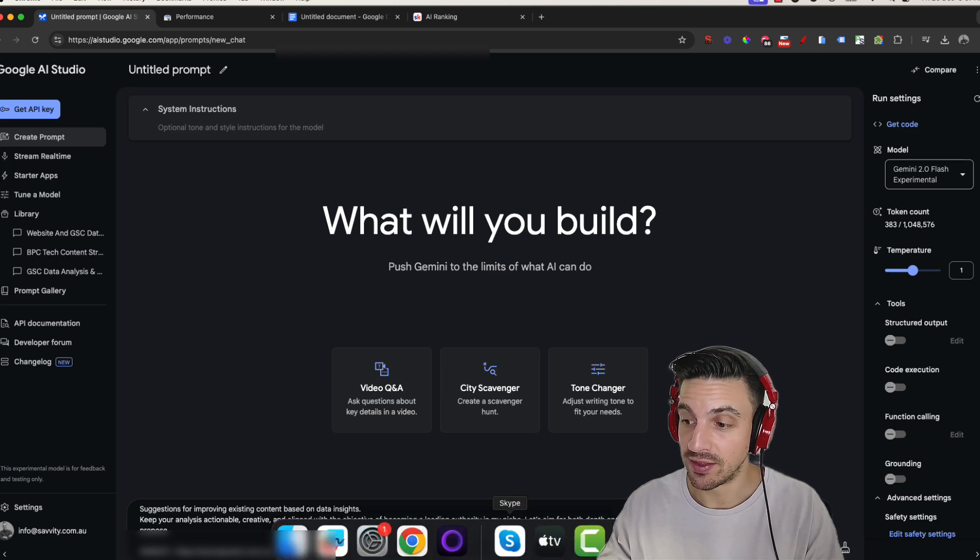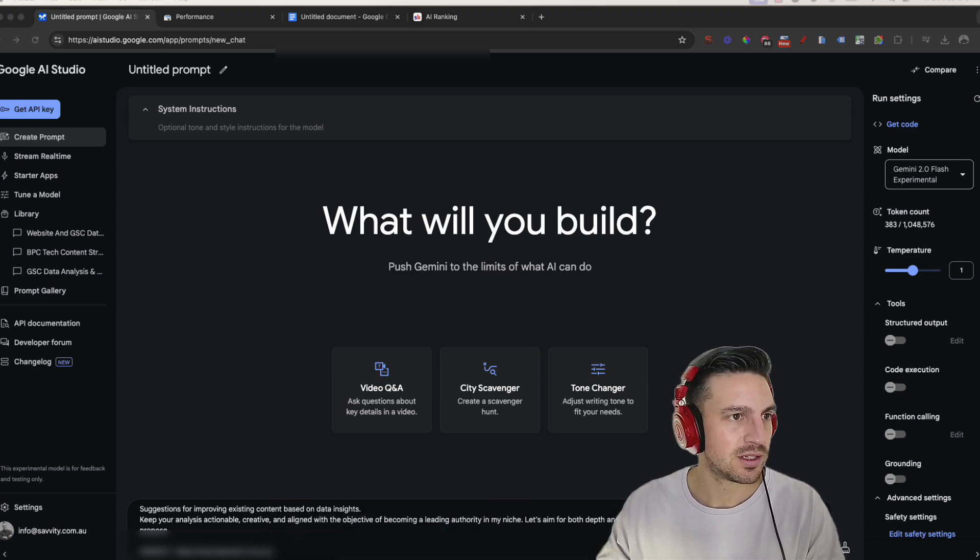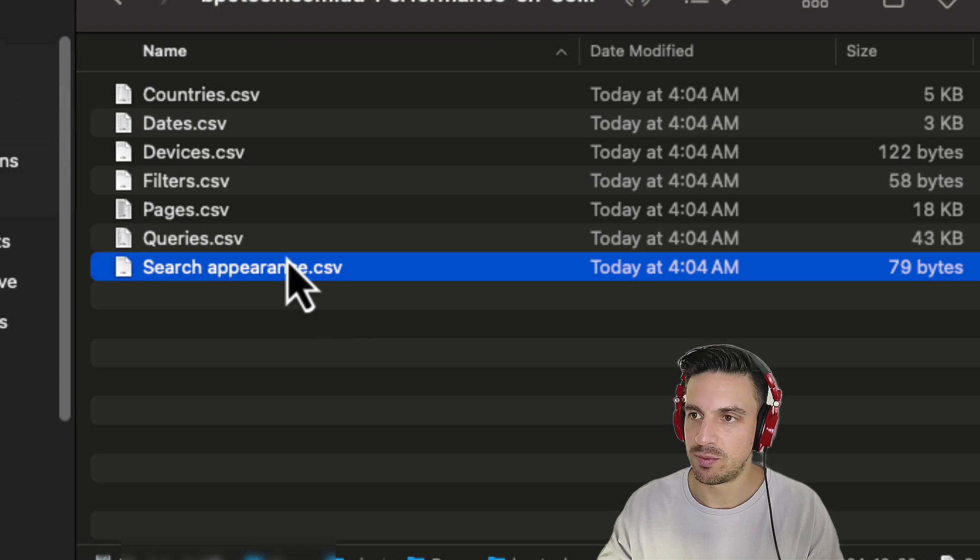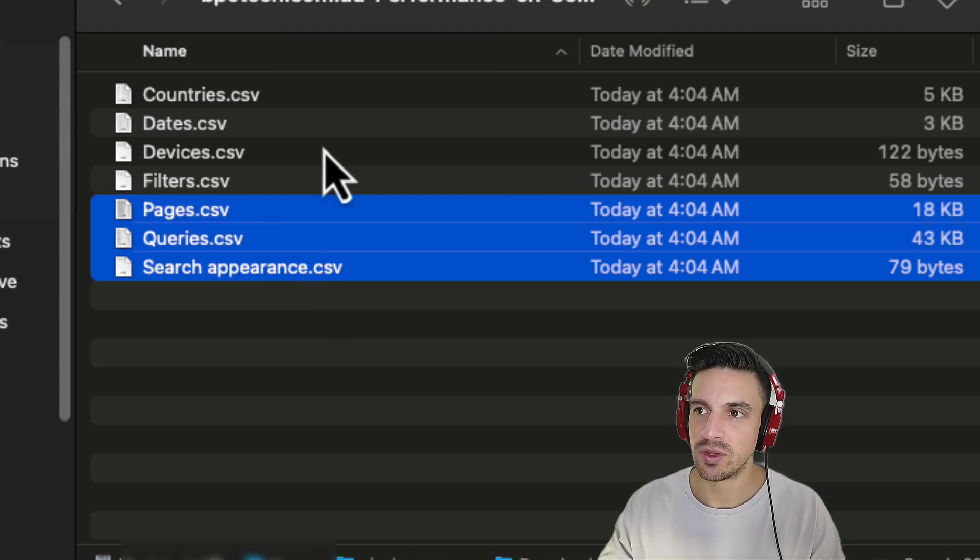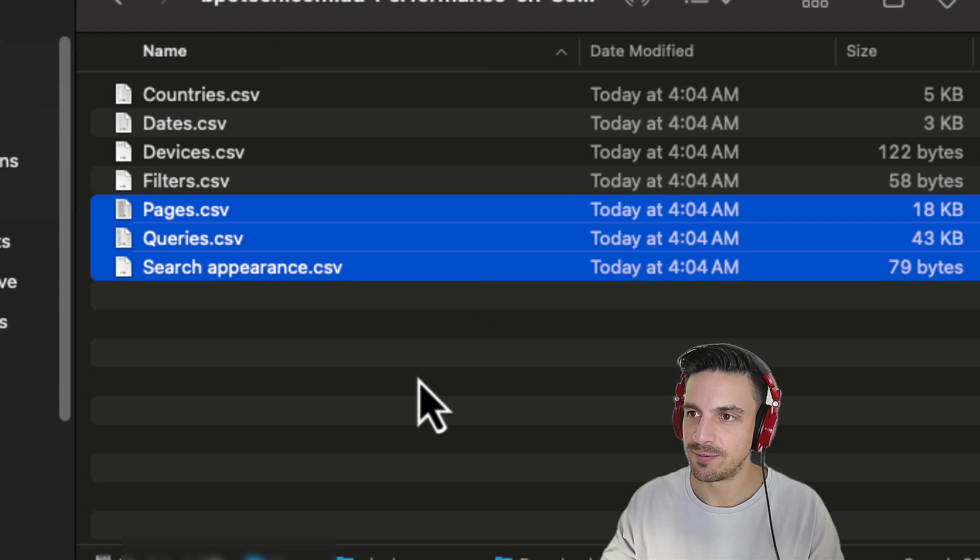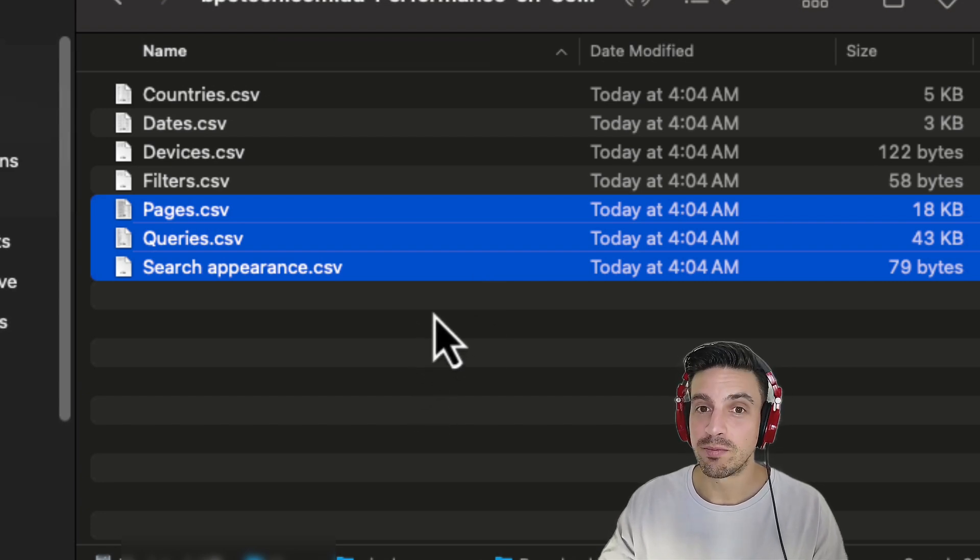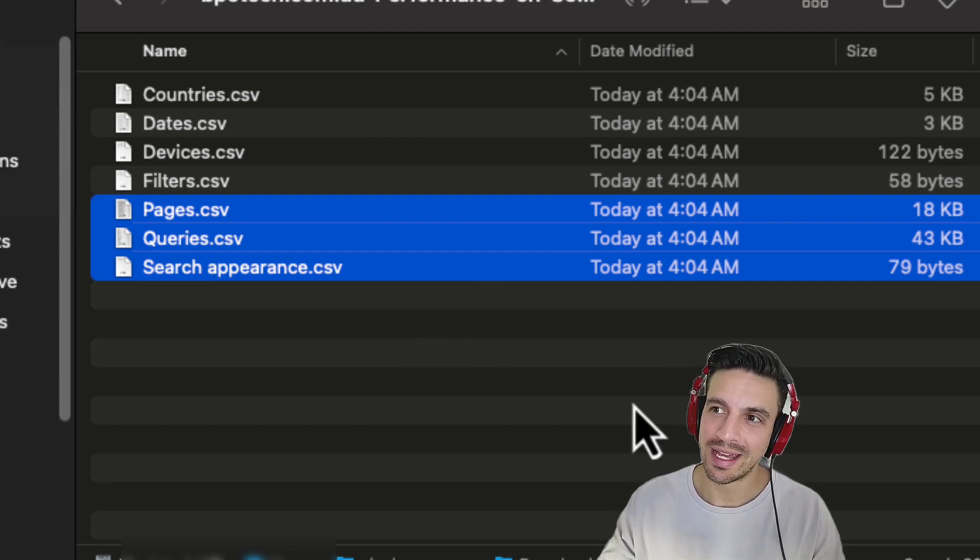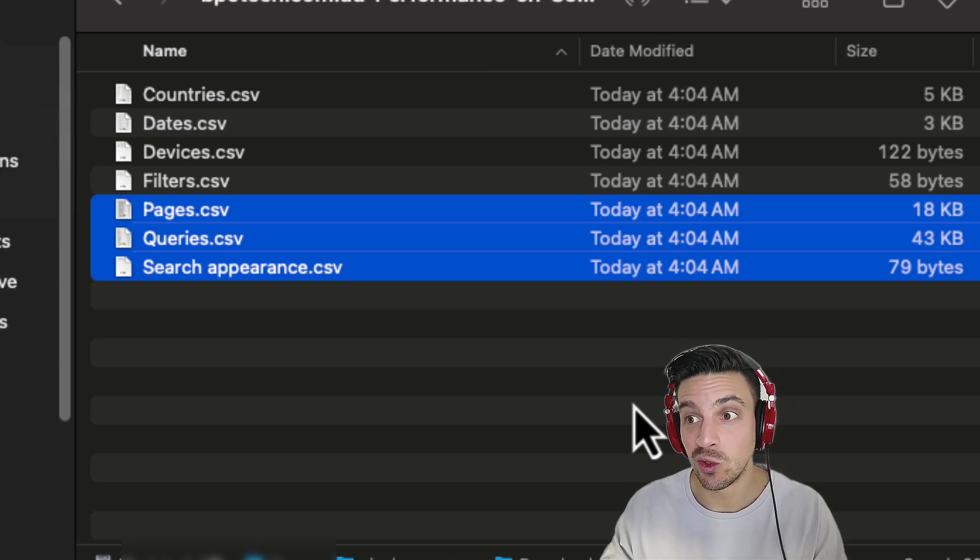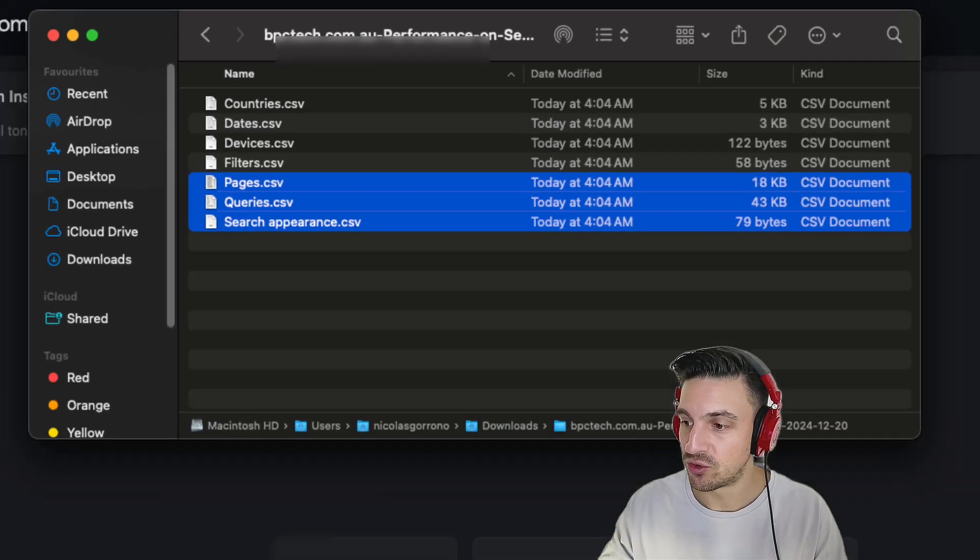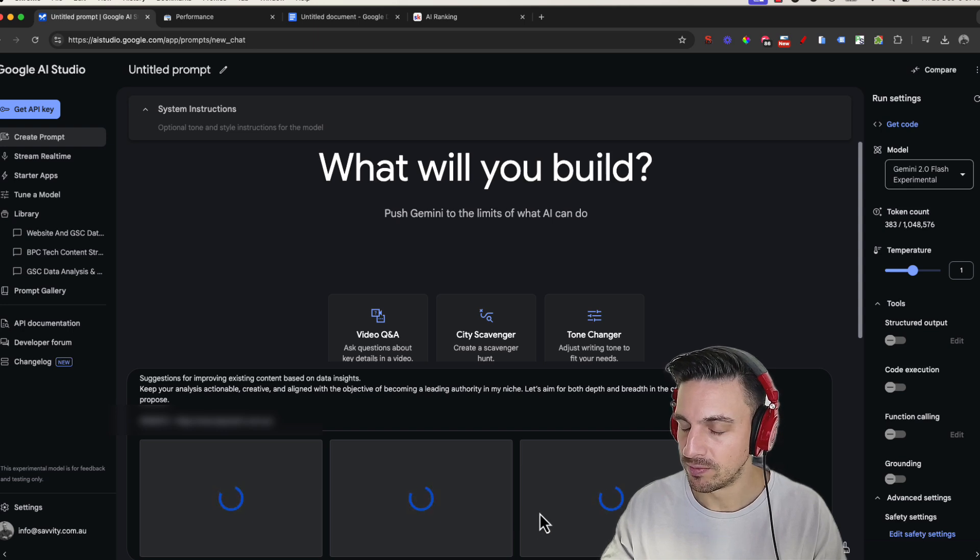And now before I hit enter, I need to provide the data. So I need to go back to my selection here and I'm going to go search appearances, queries, and pages. You can do countries, dates, devices, and filters, but I don't really think for this purpose that data is too helpful. And if the data isn't too helpful, I don't think it's a good idea to include it in there.